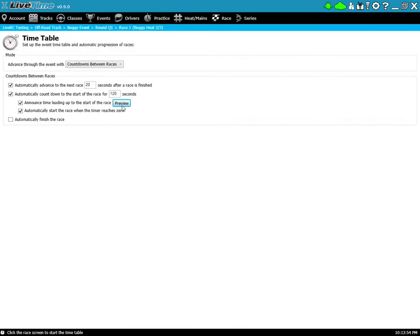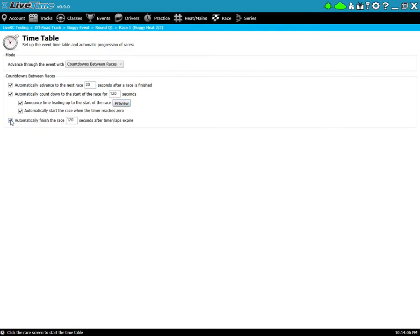By the way if you want to change the voice you can go into the settings area here and change it. Depending on what Windows operating system you're using you'll have different voices available and you can choose what's available to you. Also here you have this automatically finish the race option.